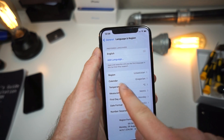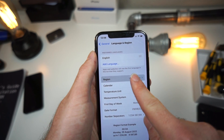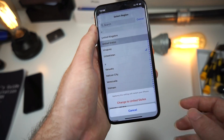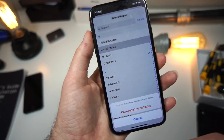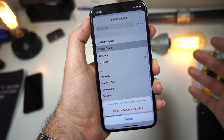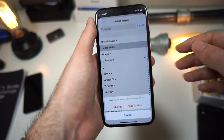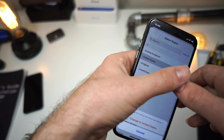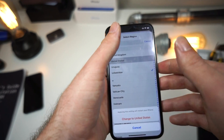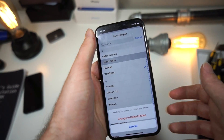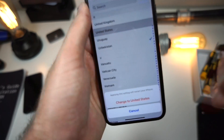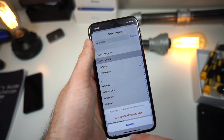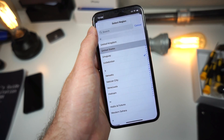Once you tap on that, you'll see that my region is actually not where I live — I live in the United States. The reason this can happen is if you watched a YouTube tutorial on how to change your App Store region, or how to change your region on your phone to download apps that aren't in your region. That can cause this error.